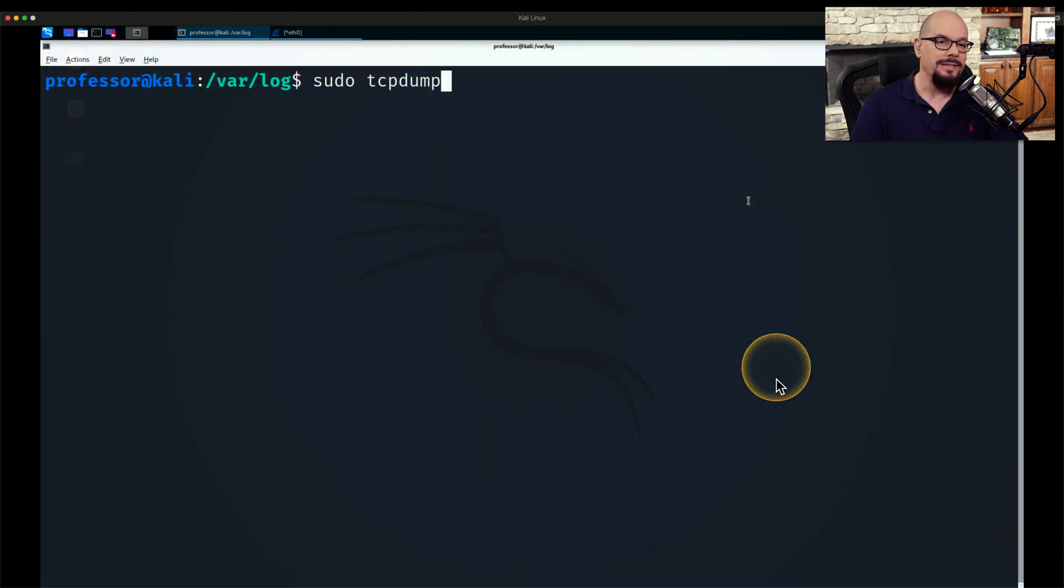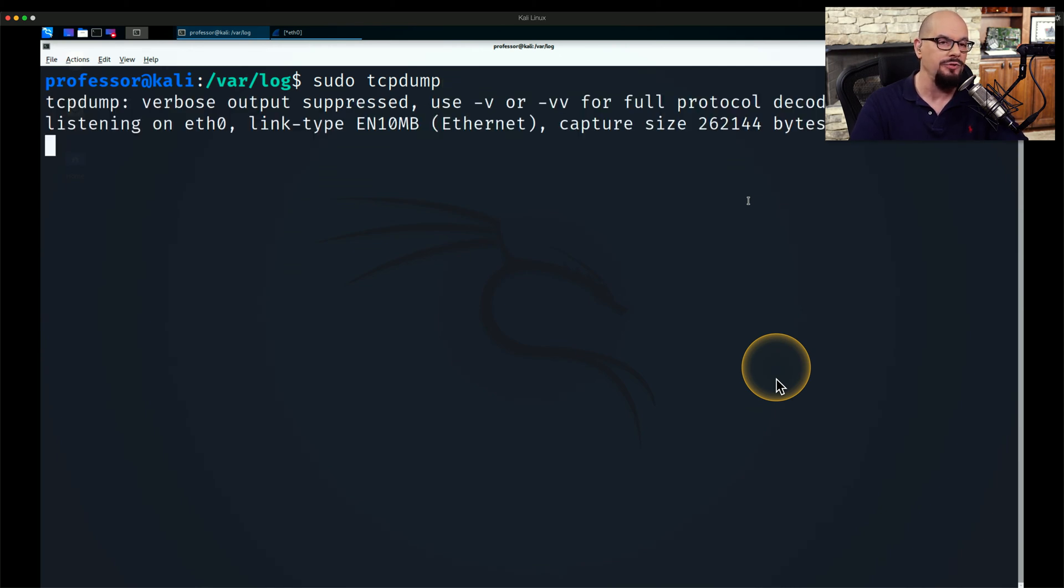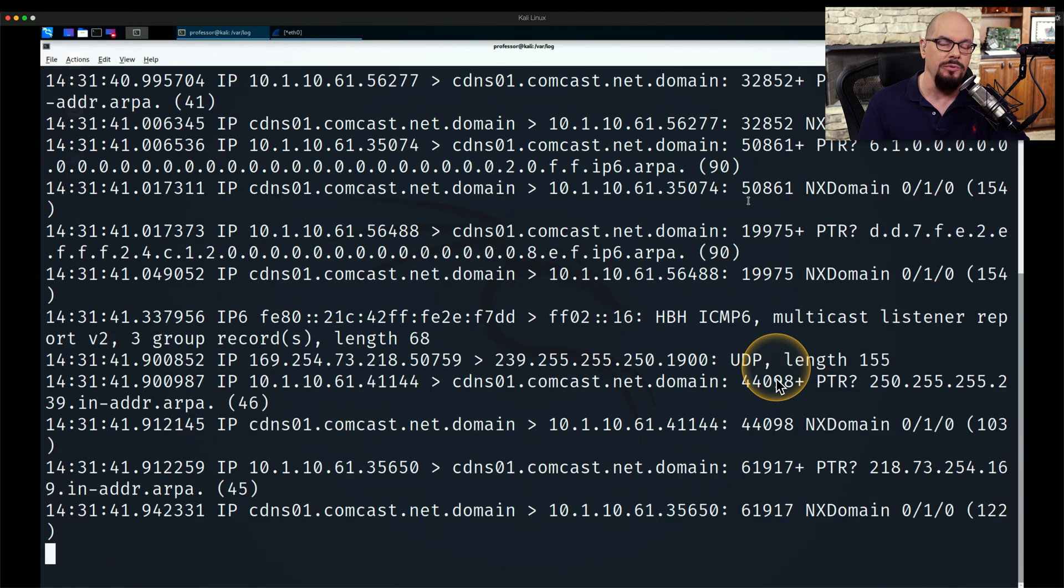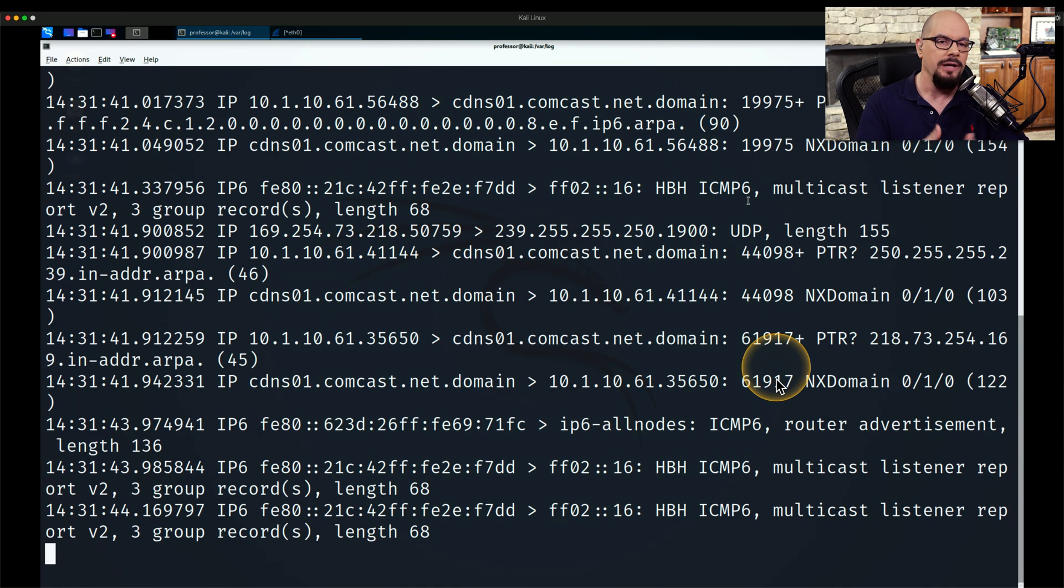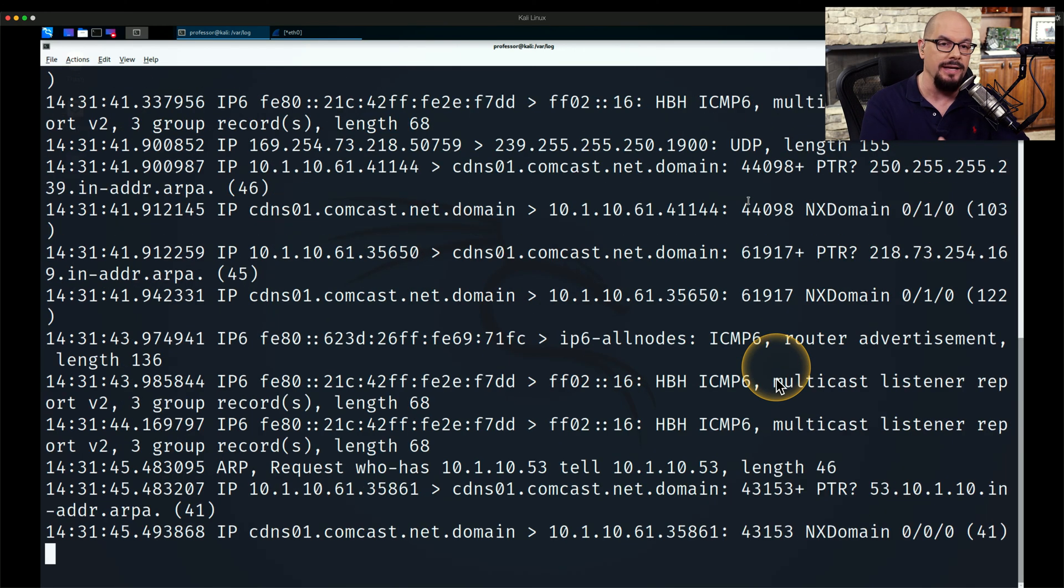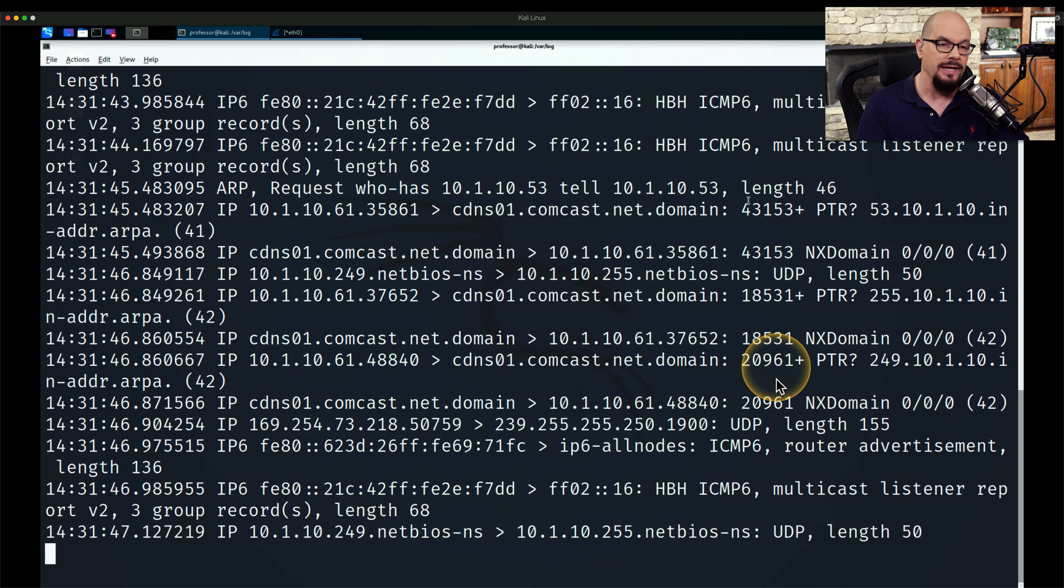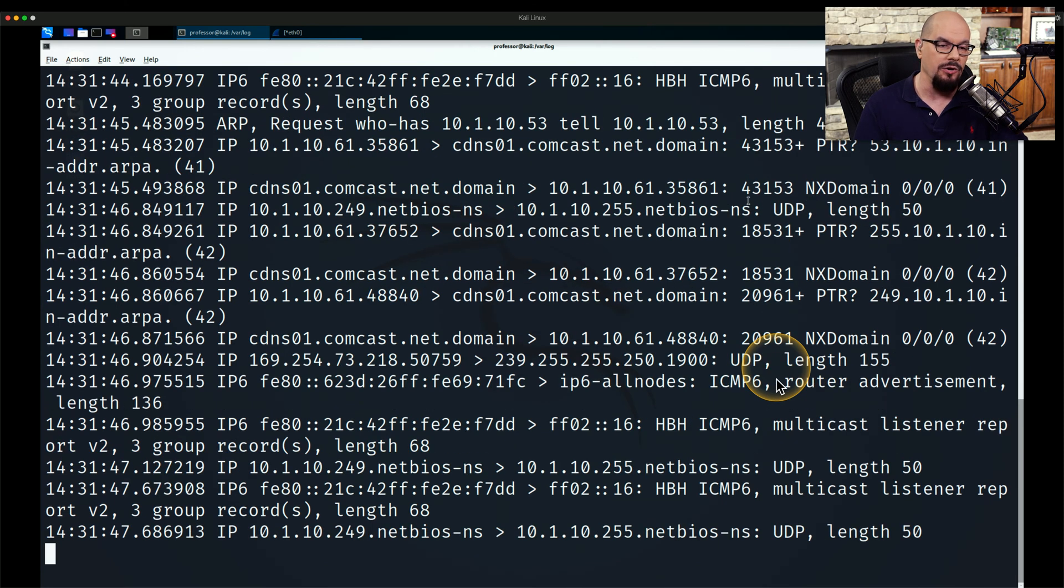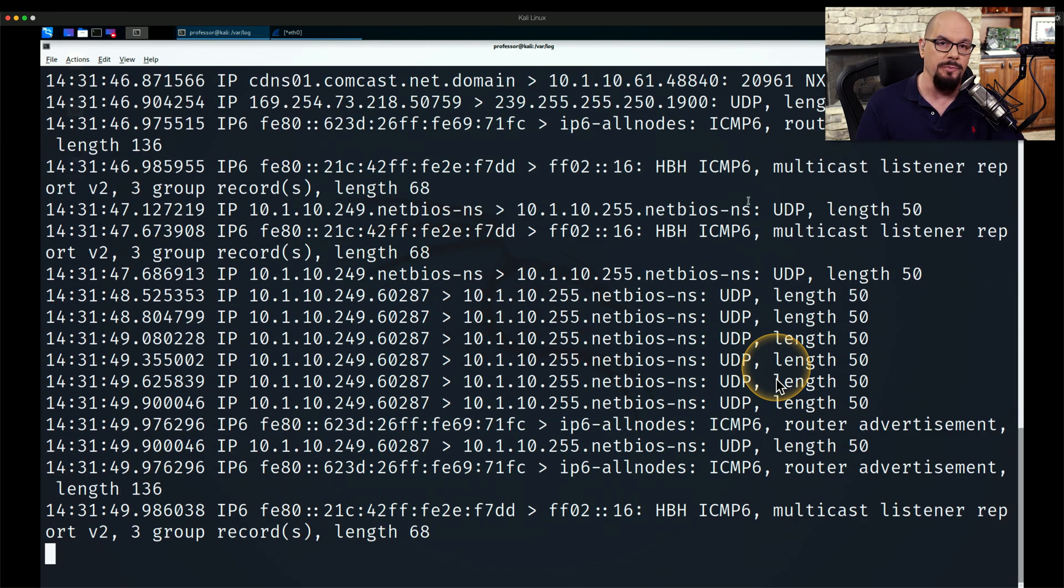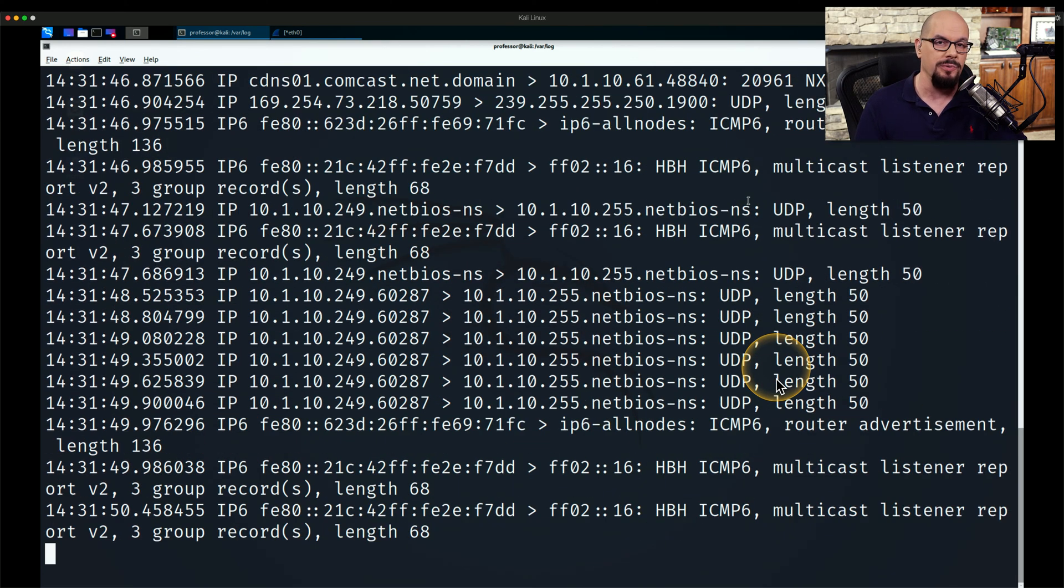I'm going to run TCP dump on my Kali distribution. I'm going to run it with elevated permission so that I have rights to capture this information. And as the packets are coming through, just as we saw with Wireshark, we start to see, in this case, broadcasts and multicasts that are being sent over the network, and the decodes are being sent to our screen.